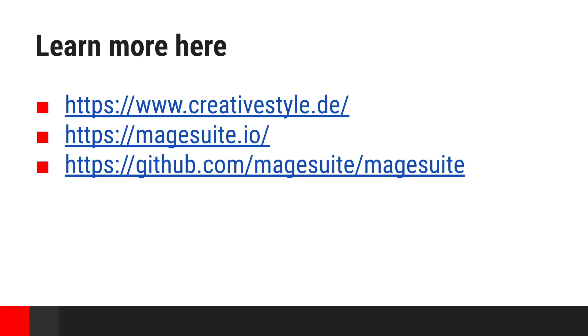So, that's it. I hope you've learned something during this presentation. And we highly recommend checking out MageSuite on GitHub. It's free and open source. Don't hesitate to contact us for more details. Thank you.